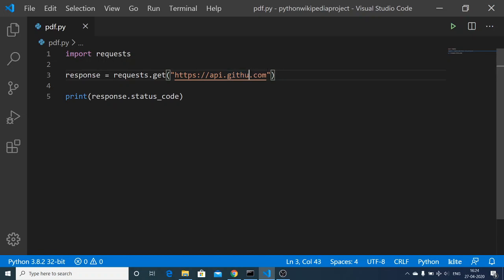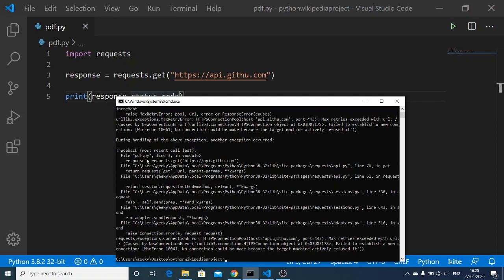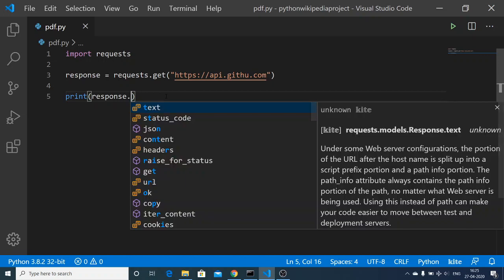Now if I make a mistake and change the URL to something invalid — a URL that does not exist — and run this again, you will see that 404 will be printed out as the status code, indicating the request failed.